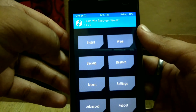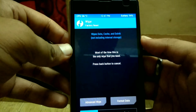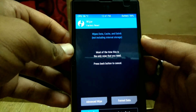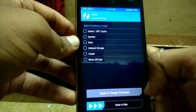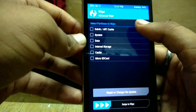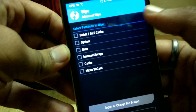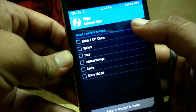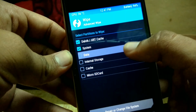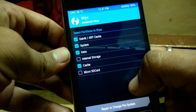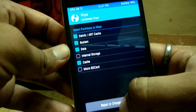Now go to the wipe menu and click on advanced wipe. Select the dalvik, system, data, and cache partitions, and continue to swipe.